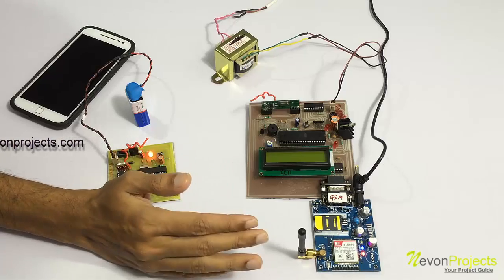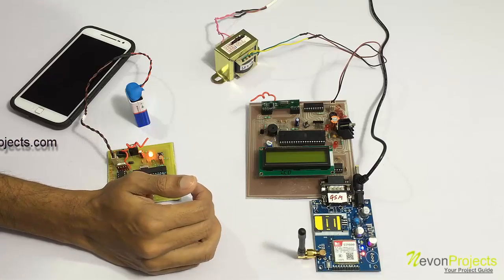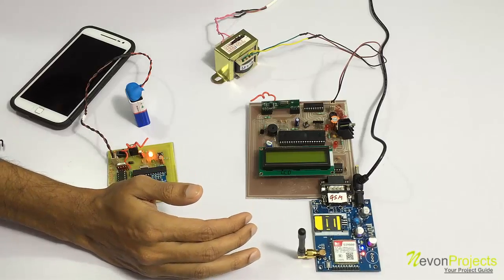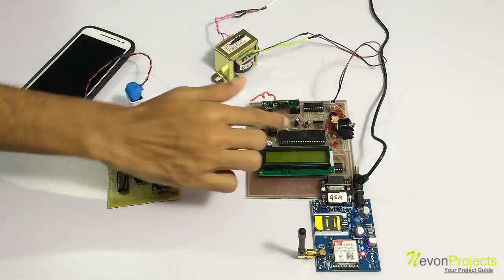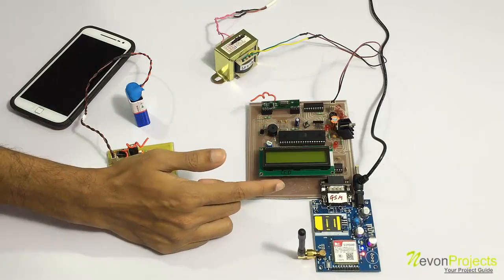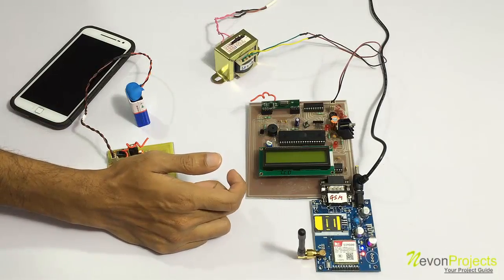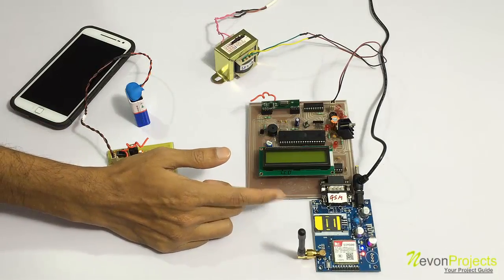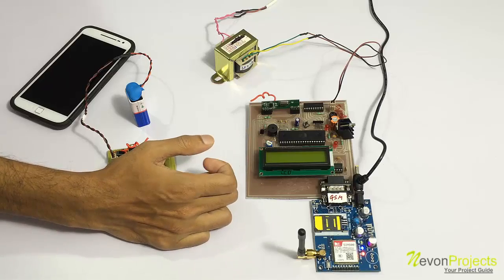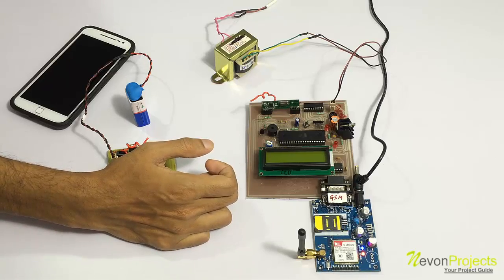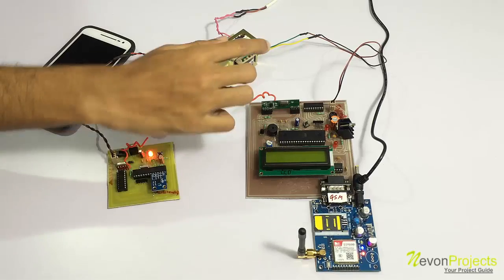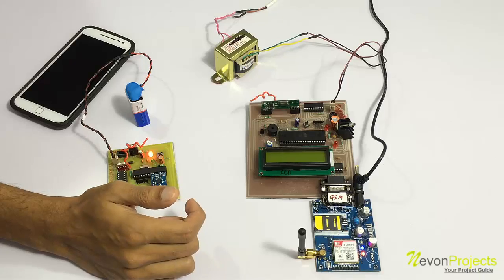As you can see, we have a microcontroller-based circuit here which is interfaced to an LCD display, GSM modem, and a buzzer and receiver, and is powered by a 12-volt supply.